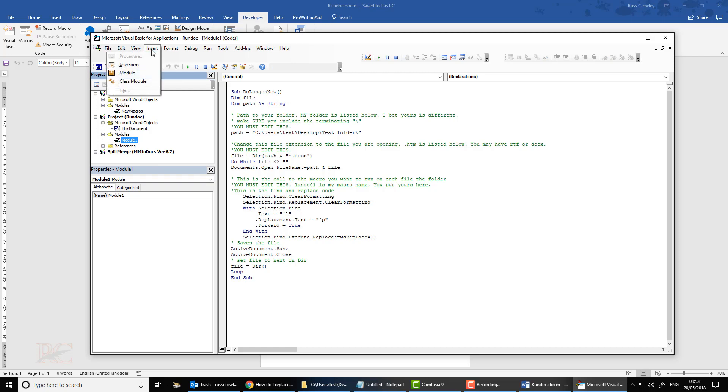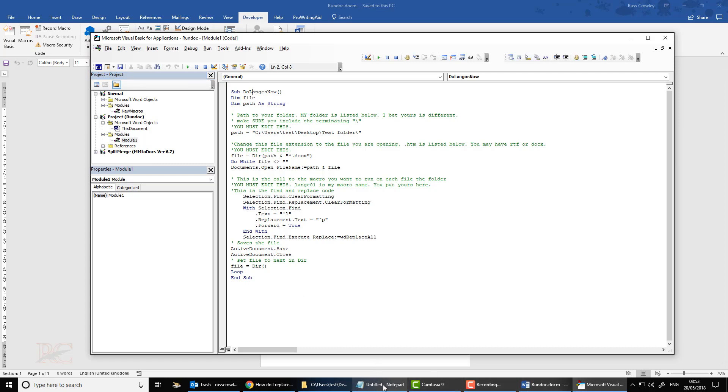So all you need to do, click on Insert, and then click on Module. That will put the module in, and then copy and paste the code in.